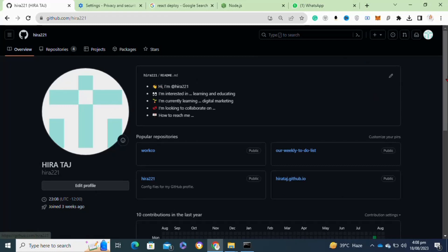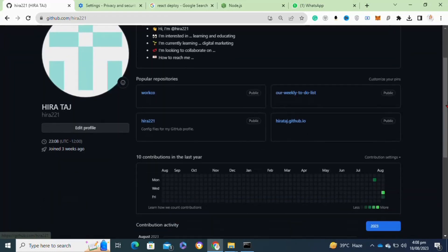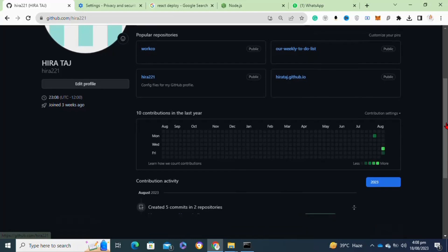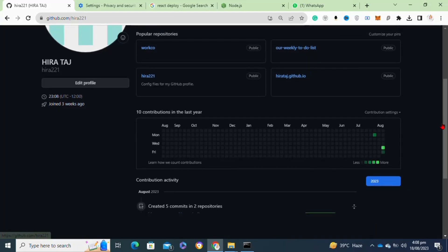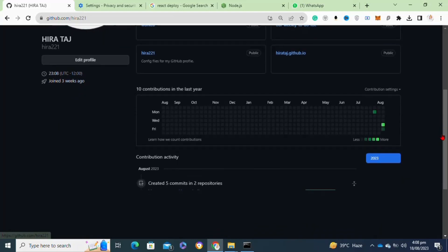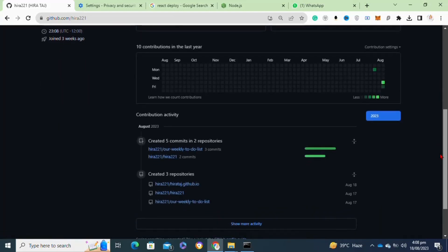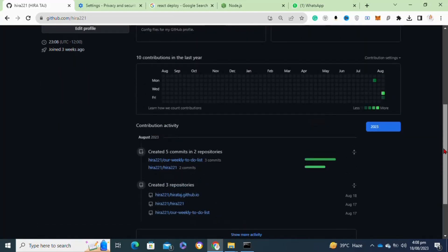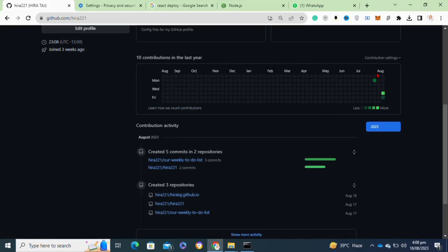How you can get Quick Draw achievement on GitHub: Quick Draw is one of the easiest achievements to receive. It only requires a few steps. To get this achievement, you must close an issue or pull request within five minutes of opening.